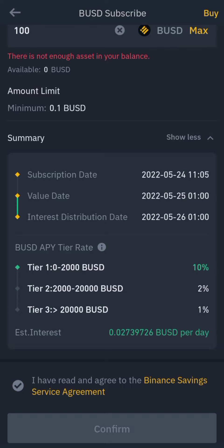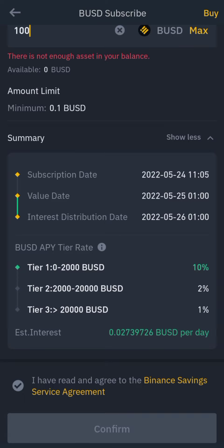This is the tiered APY rate: if you subscribe with 0 to 2,000 BUSD they pay you 10 percent, and if your subscription is from 2,000 to 20,000 they pay 2 percent. So if I have 3,000 BUSD they pay me 10 percent plus 2 percent which is 12 percent, because 3,000 is above Tier 1's 2,000 limit, making it fall into both tiers. Your estimated profit per day would be 0.02 BUSD.